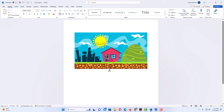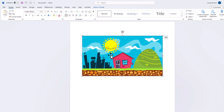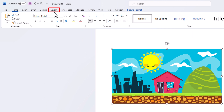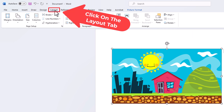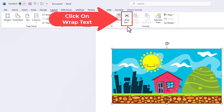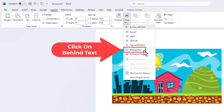The next thing I like to do is set my picture so I can move it anywhere on my document. I'm going to left click on the image to select it so I have the bounding box around it. Then I'm going to go up to the Layout tab at the top, click on Wrap Text, and go down and click on Behind Text.